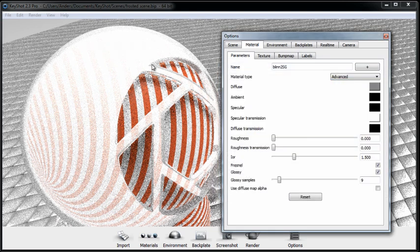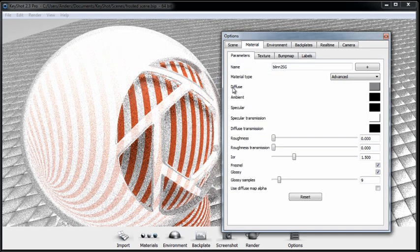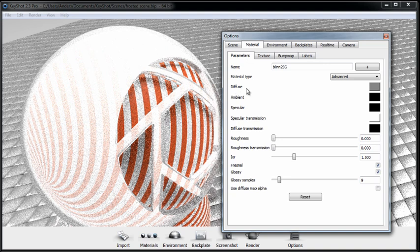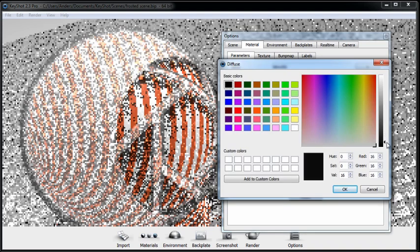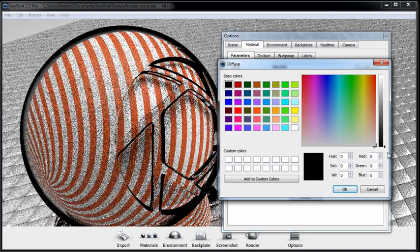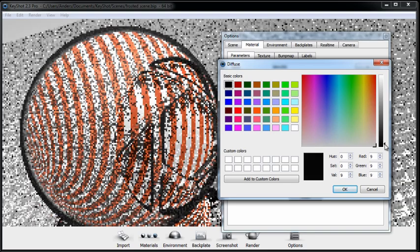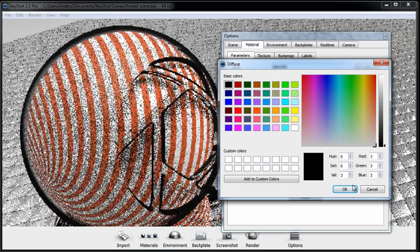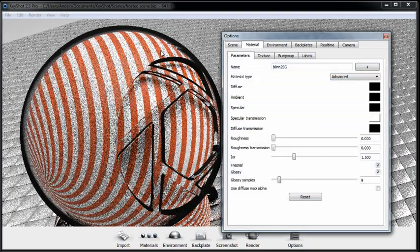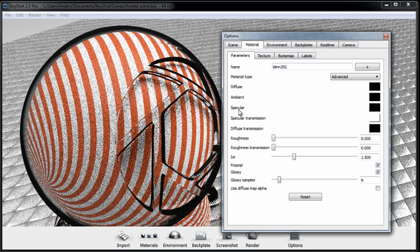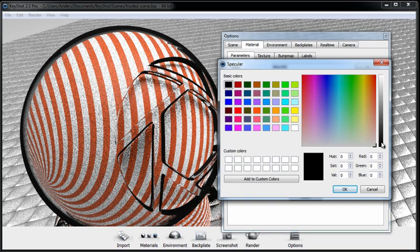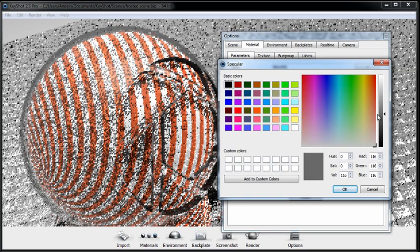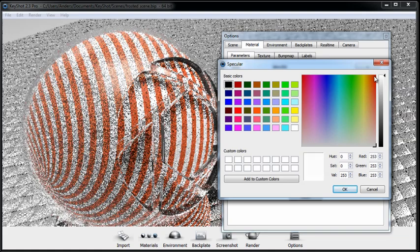But notice that it is very overexposed. What I can do to fix that is go up to the Diffuse color and turn that all the way down. Now to get rid of these black edges, you'll want to go ahead and do is click on the specular color and start to increase that. I'll go ahead and make that all the way white.